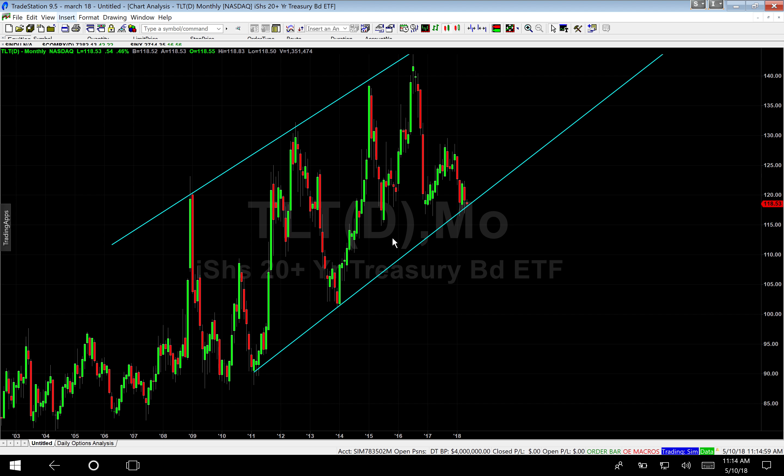Hey, Dennis Tubergen here with another market update. Today is Thursday, May the 10th, 2018. And today I want to look once again at the U.S. government bond, the long bond.